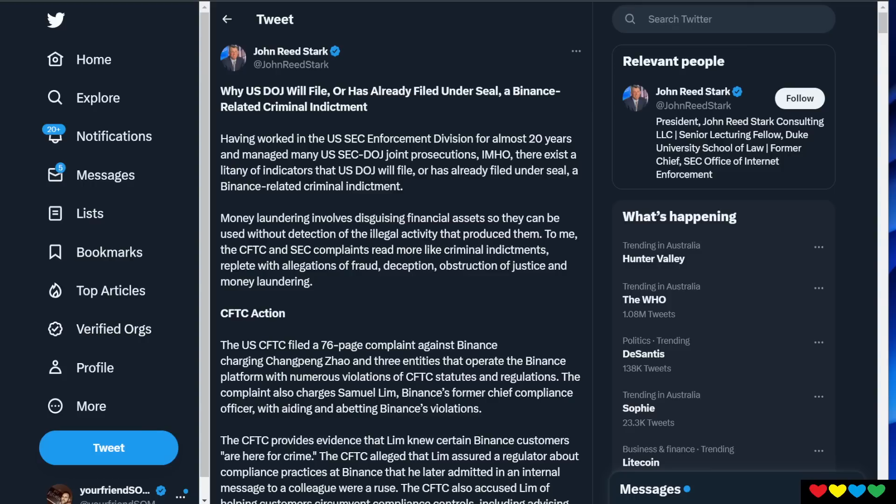Welcome back. There is FUD circulating on Twitter about the SEC's next move. Apparently they want to get the DOJ, the Department of Justice, on Binance to charge them with some criminal allegations.